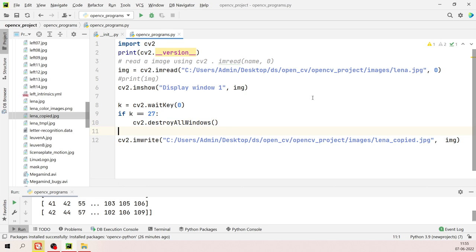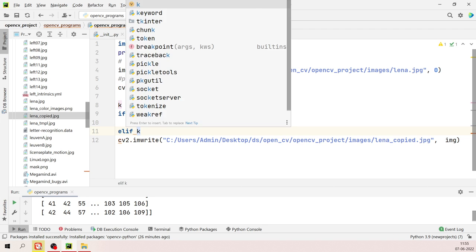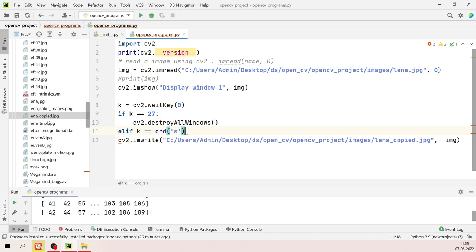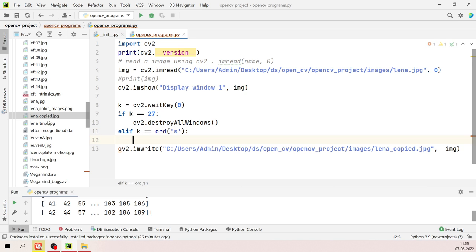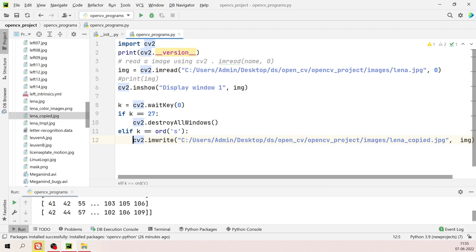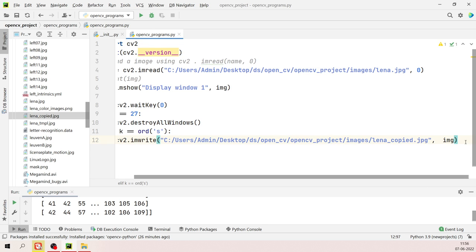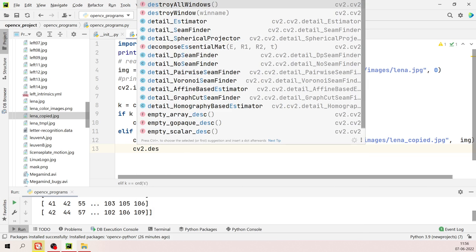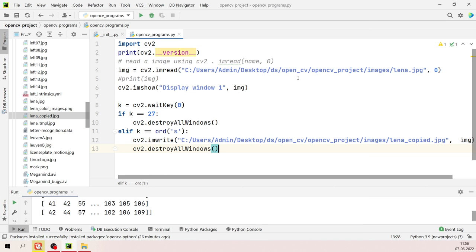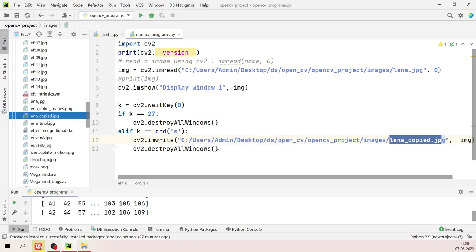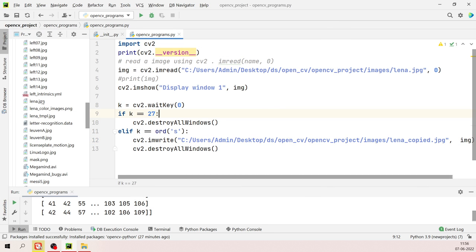If 'k == 27', destroy all windows without saving. If 'k == ord("s")', call 'cv2.imwrite()' to save the file, then destroy all windows. Delete the previously copied file to test. Run the program, press Escape — no file is saved and the program exits.